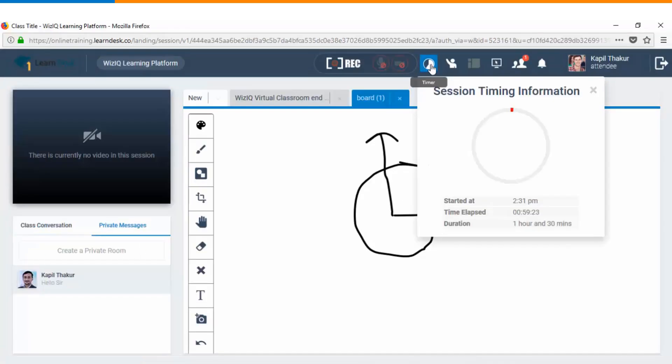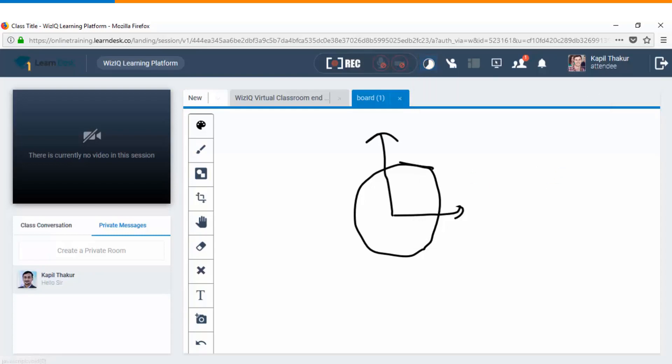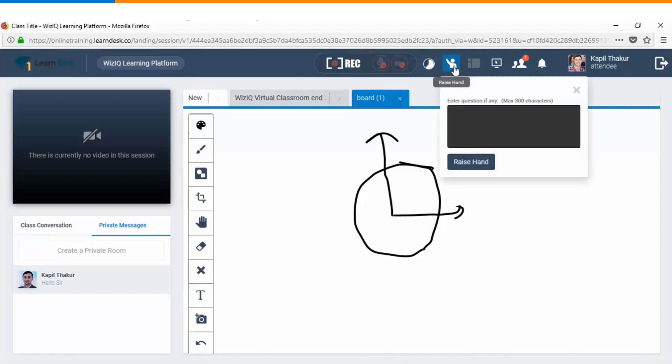As a learner you can keep track of time as to how much time has already been covered and how much is still left and you as a student have an option that you can actually raise your hand and send your queries to the live instructor.